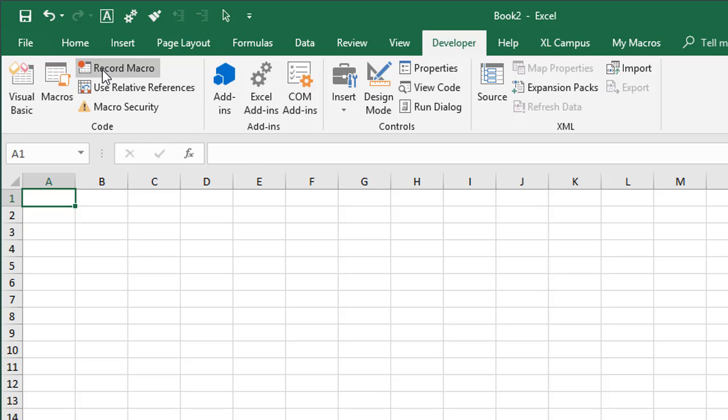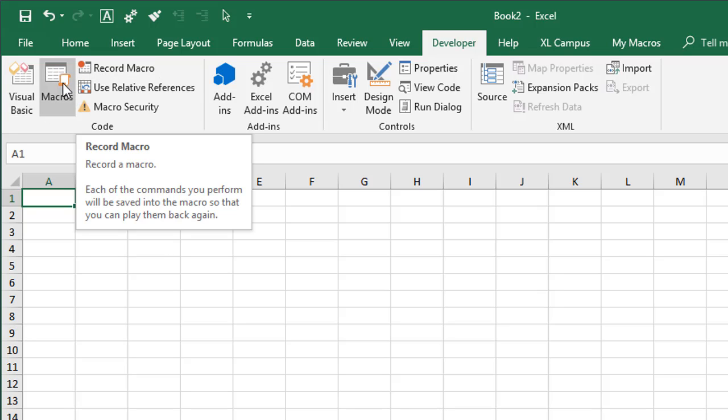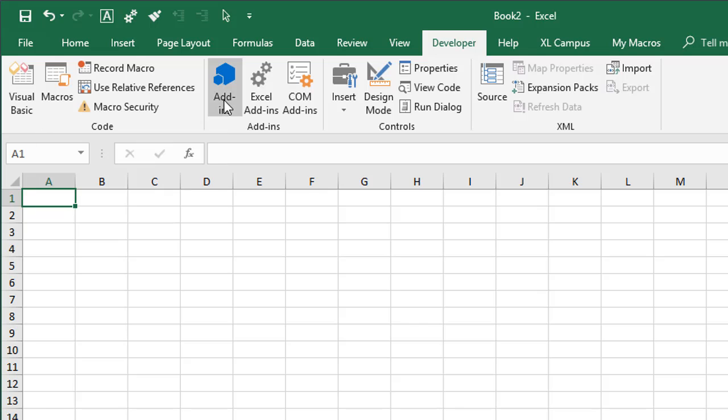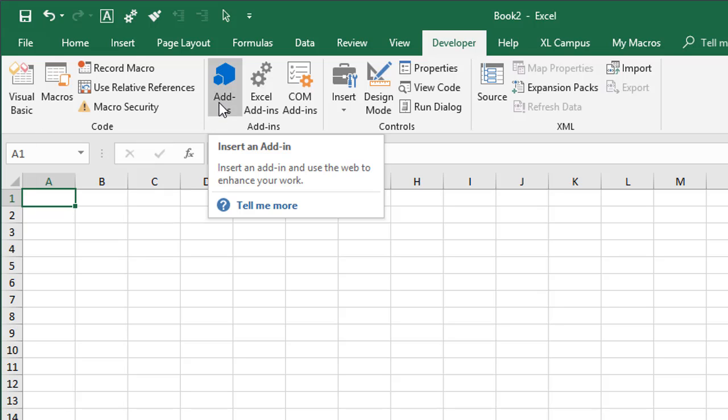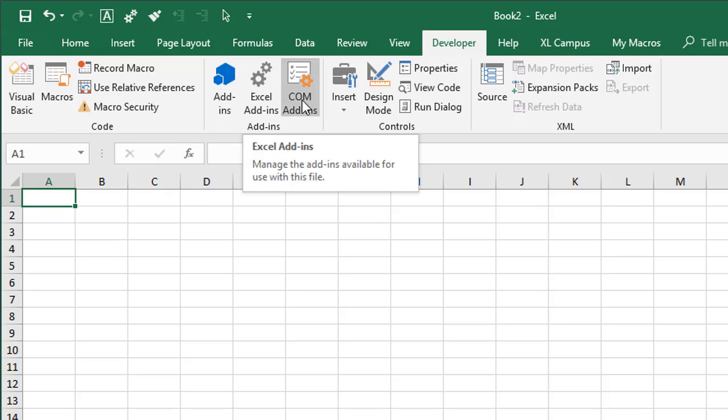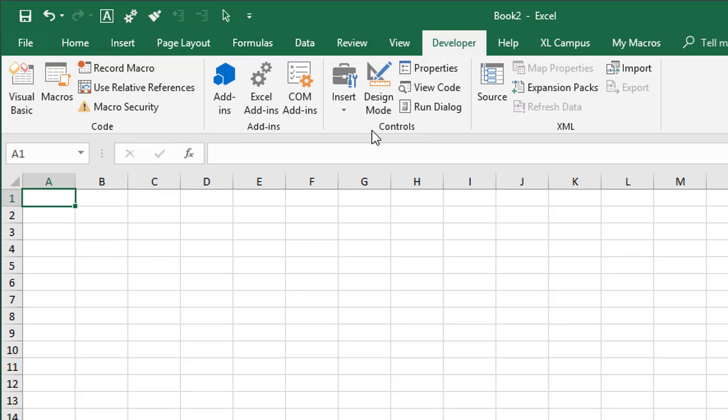We have other buttons to record macros, show a list of all our macros, and then we can show our add-ins window here: Excel add-ins, COM add-ins, and all these different controls.